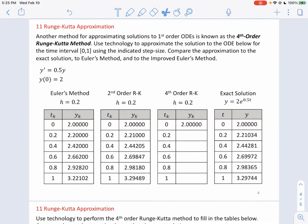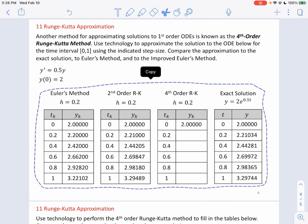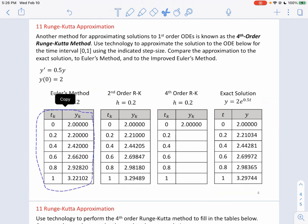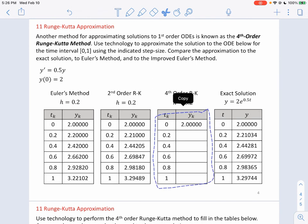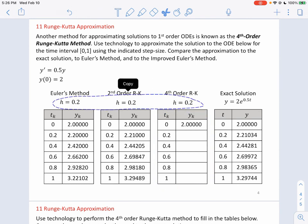Another method for approximating solutions to first-order ODEs is the fourth-order Runge-Kutta method. We'll use technology to approximate the same ODE on the same time interval t=0 to t=1, using the same step size, and compare to the exact solution, to Euler's method, and to improved Euler's method. This collection of tables shows all four methods for comparison.